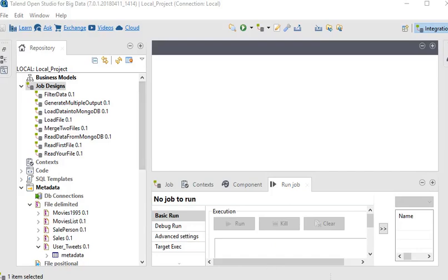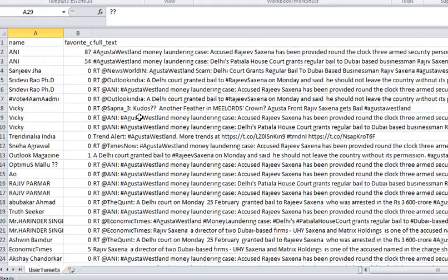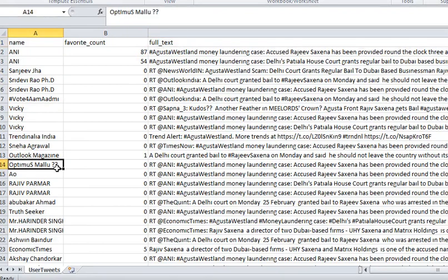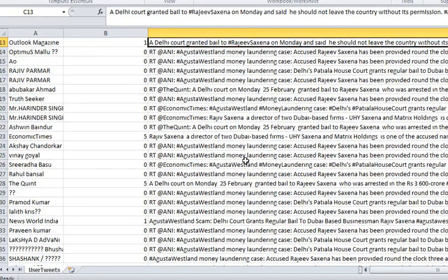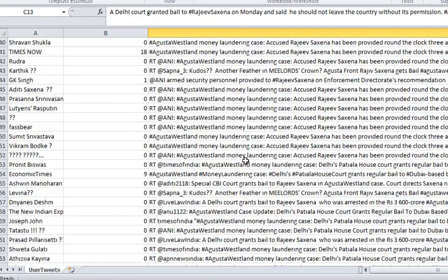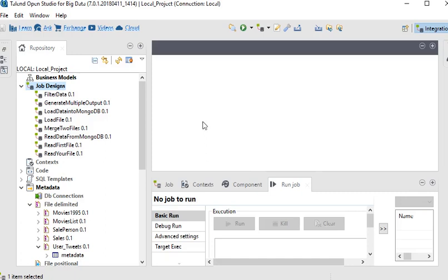For example, we have data with three columns: name and full text. In the name column you can see there are two question marks, and the same in the full text also. If there are two question marks, we need to remove them.